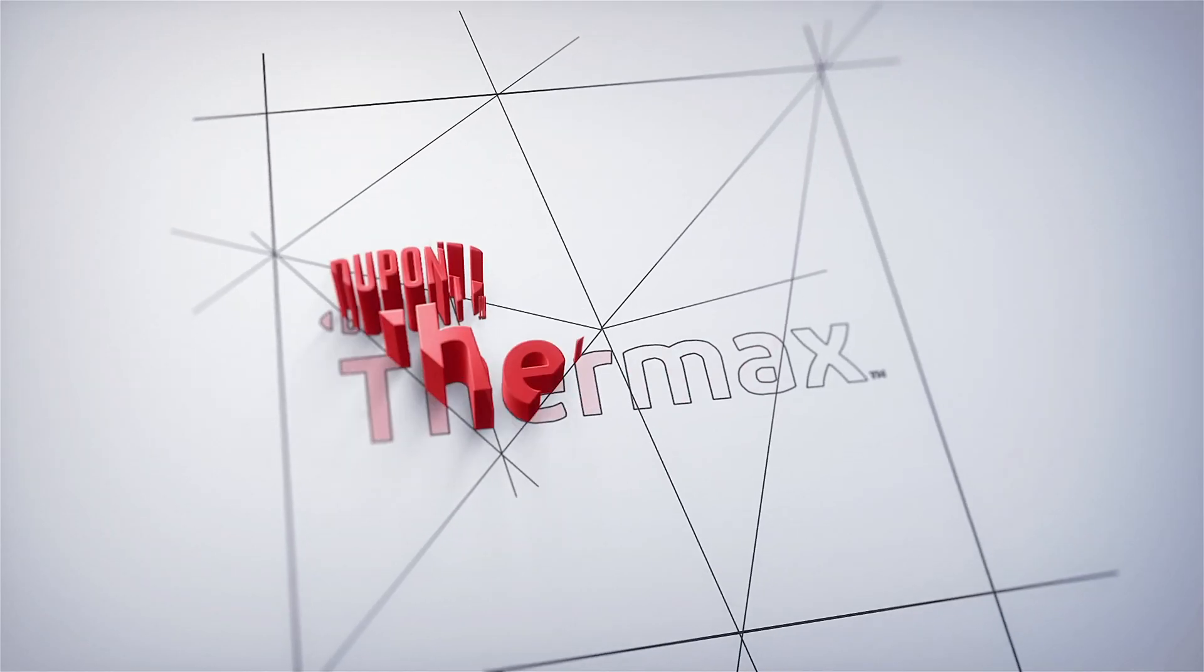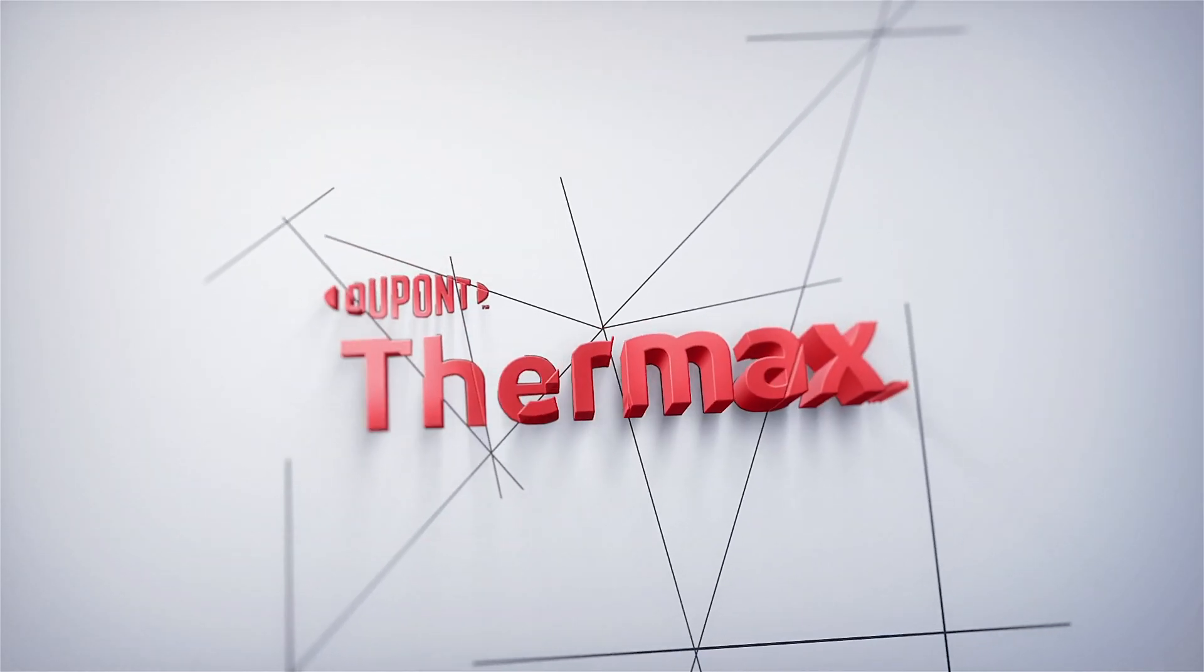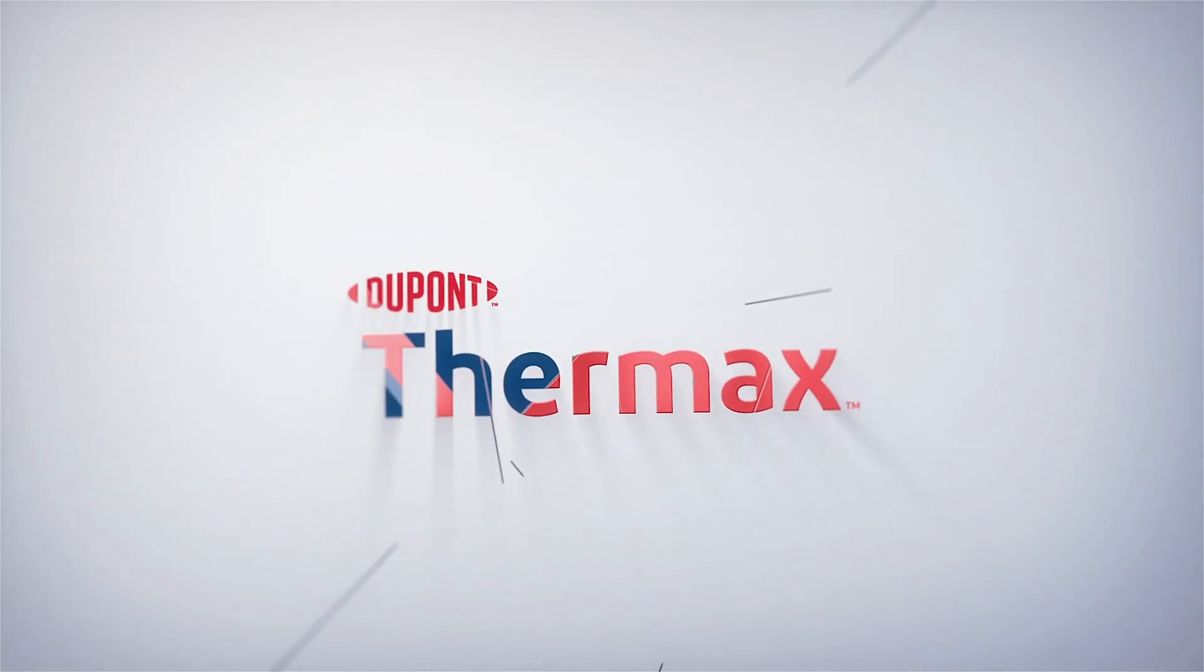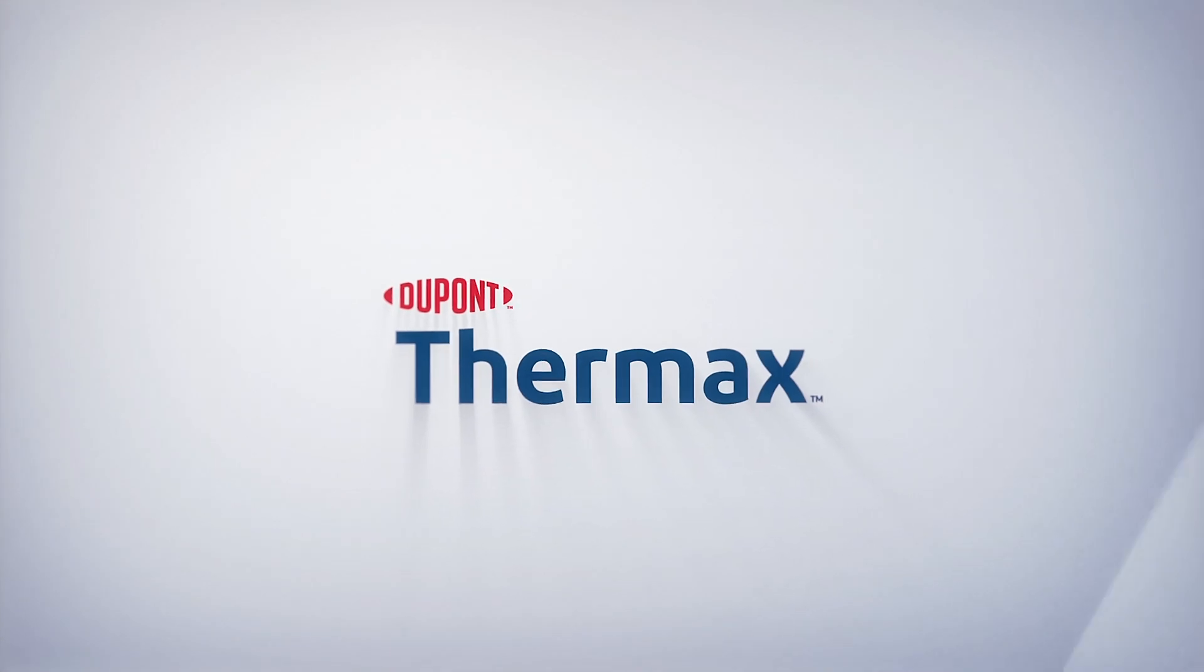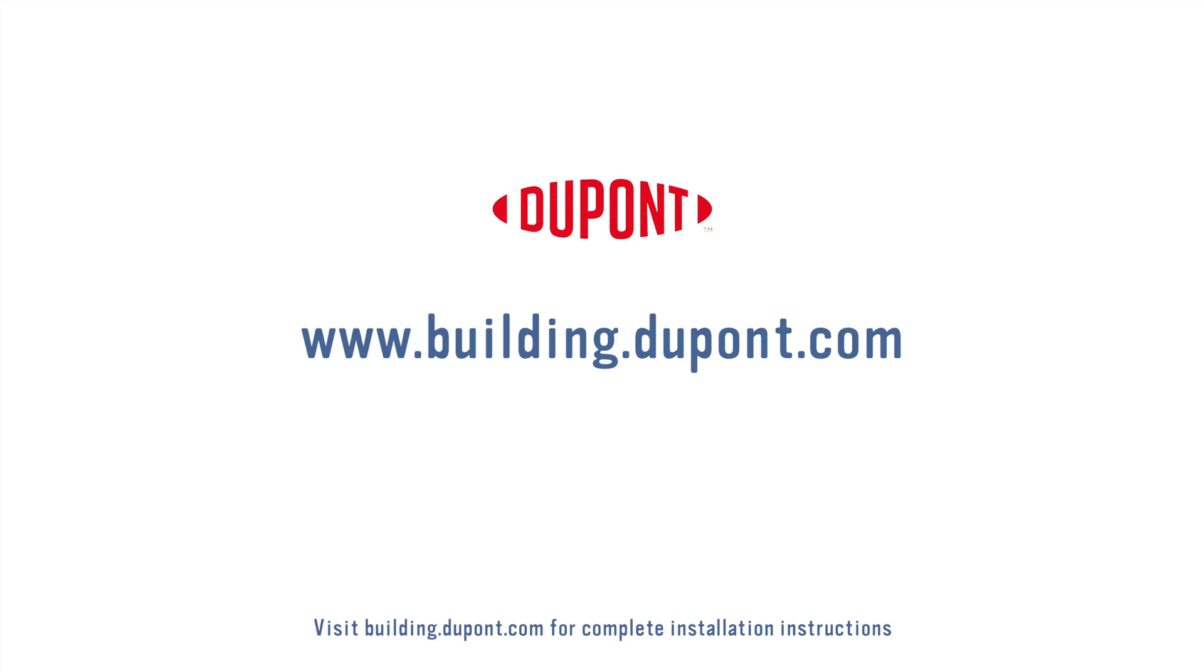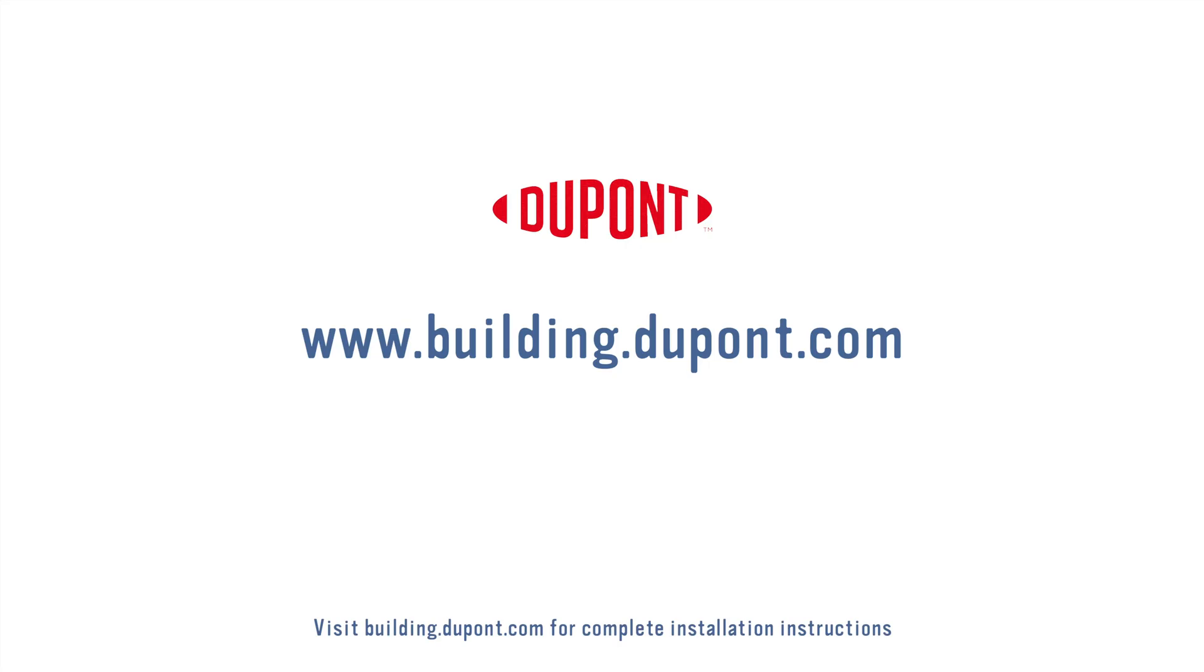To learn more about this and other innovative building envelope solutions from DuPont, please visit building.dupont.com. For more information on Rodenhouse fastening and anchoring solutions for the building envelope, please visit www.rodenhouse-inc.com.